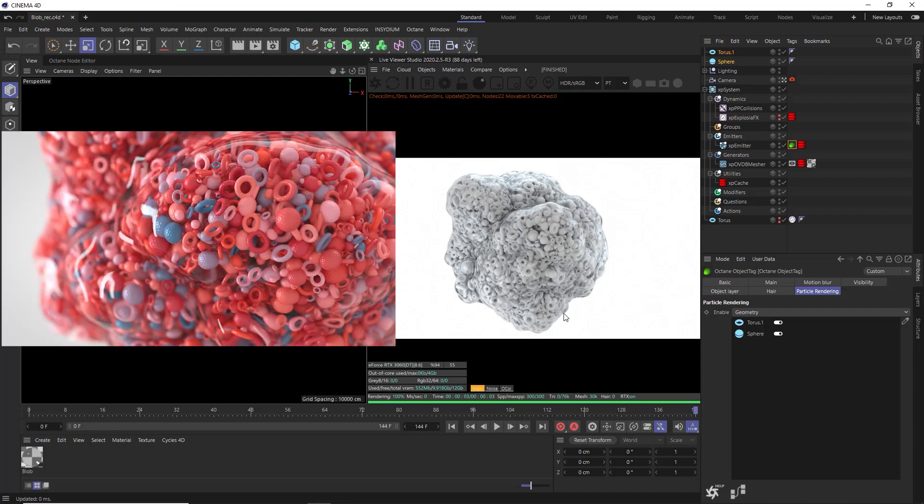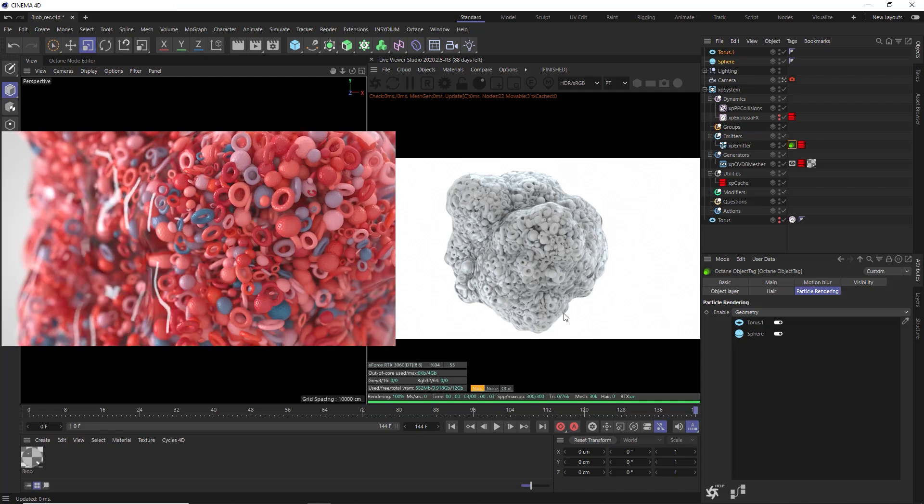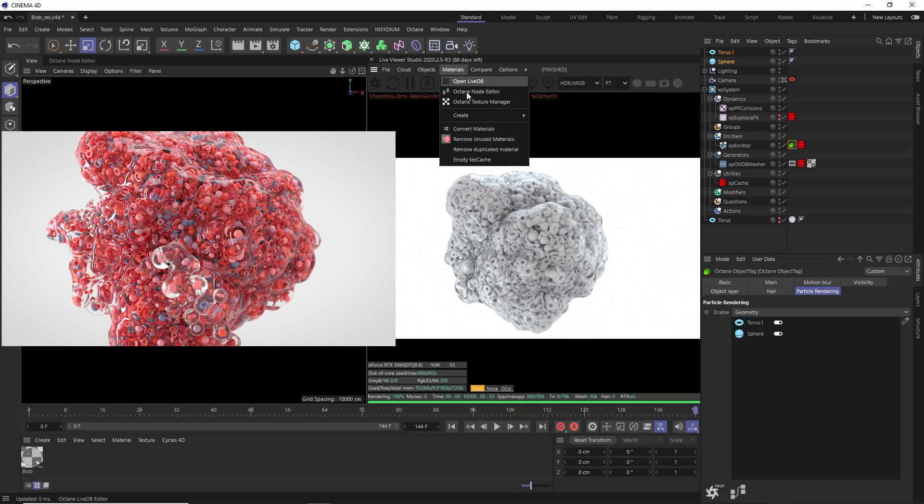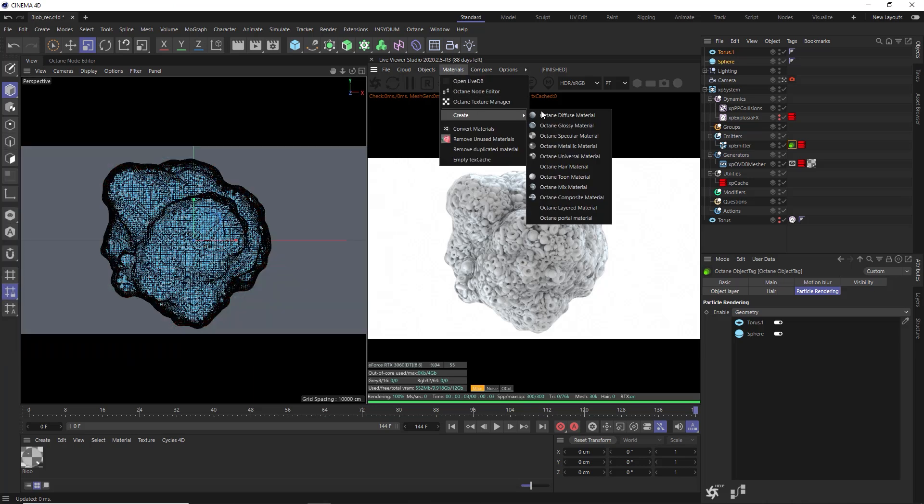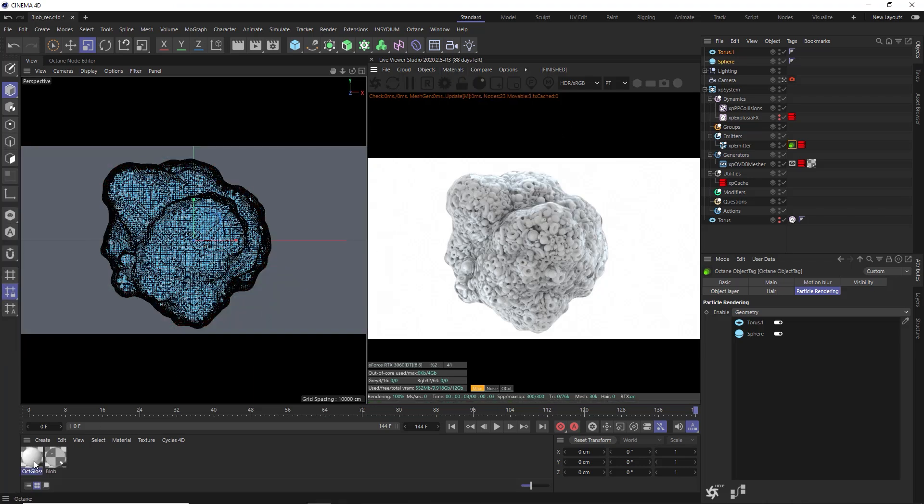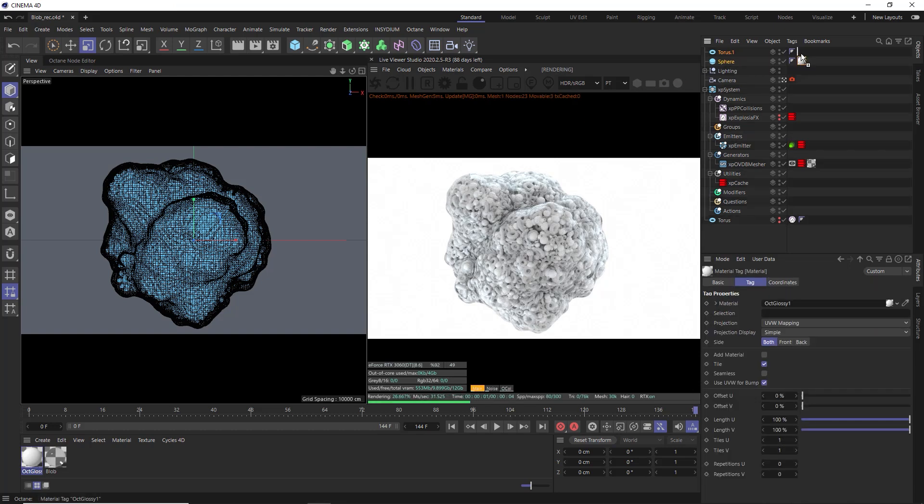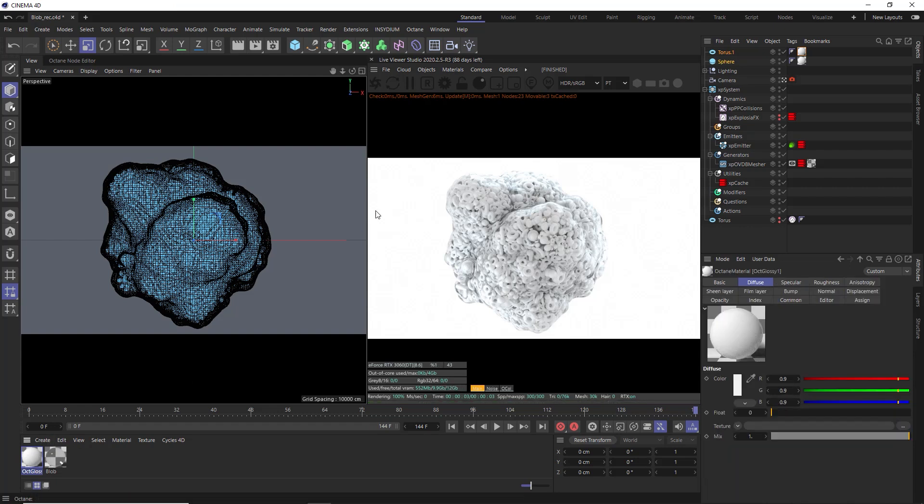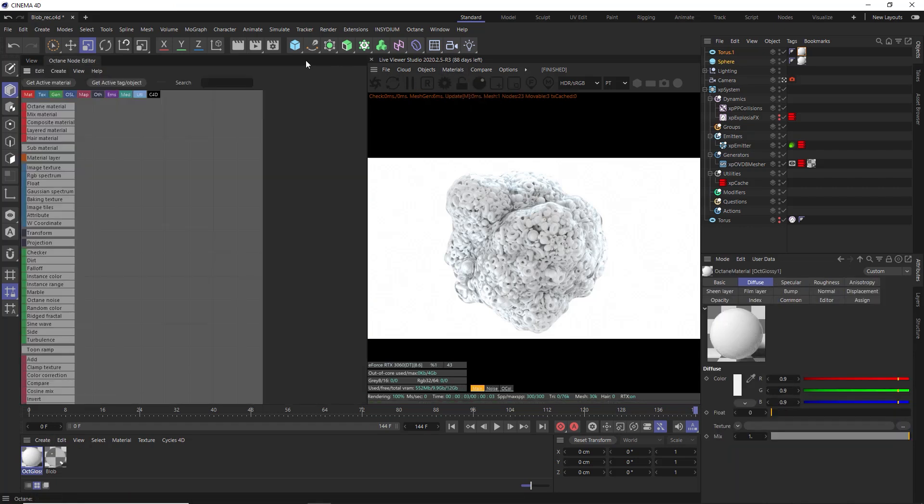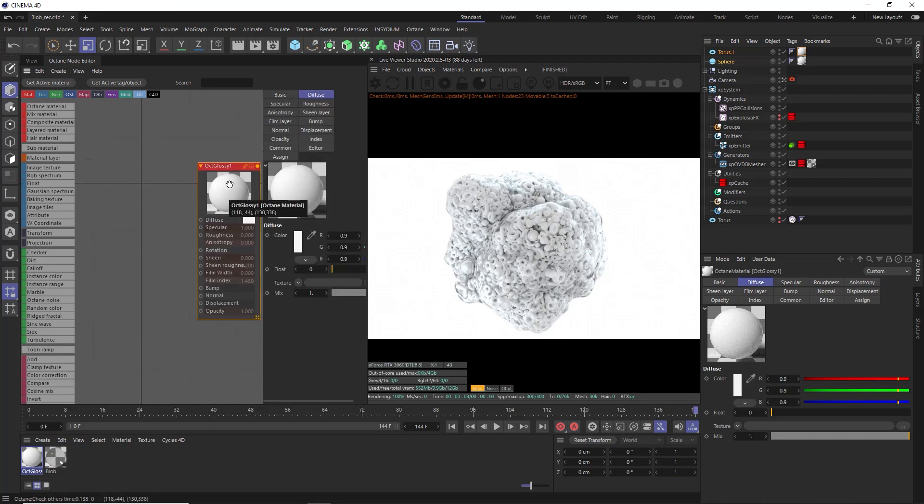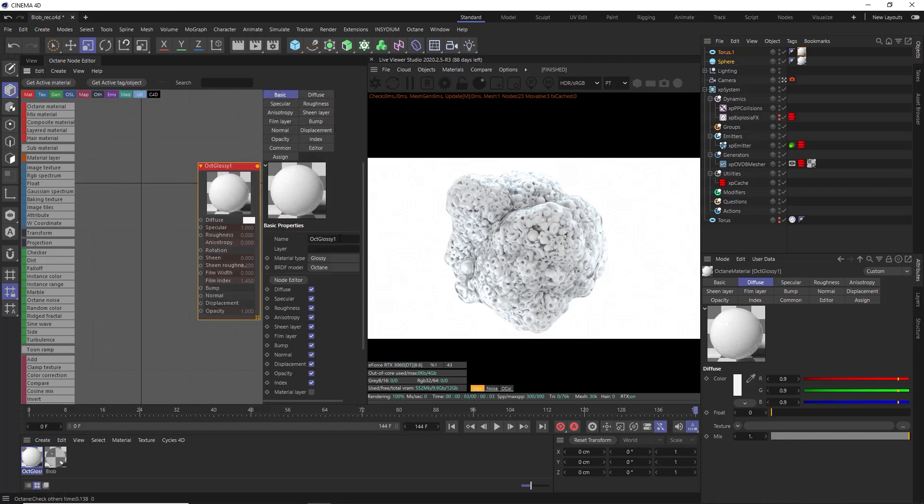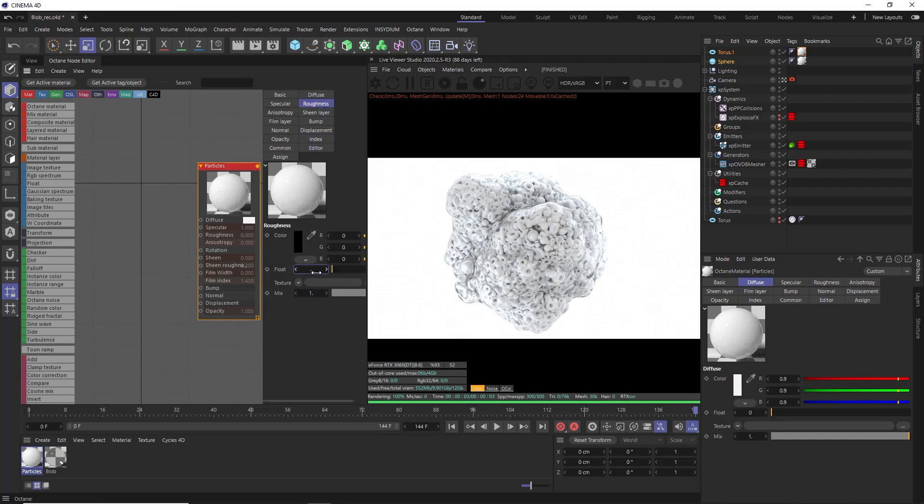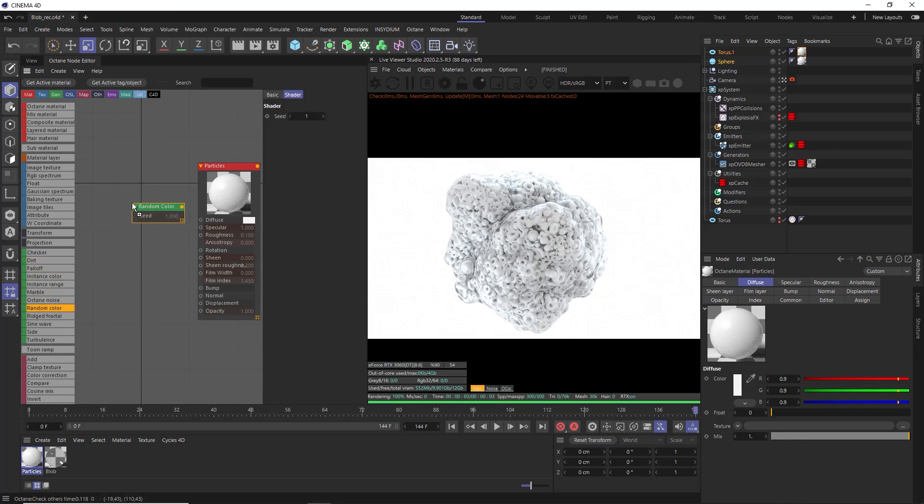But if you want to randomize the color of each object like we do in our render, we just need to add a material, maybe an Octane glossy material, and apply that to our sphere and torus geometries, so not the emitter itself. Then in that material, we might just open that up in the Octane node editor and get active material. Let's rename this to particles. Under index, we'll increase this to make those objects a bit more reflective. And we'll give those reflections a little bit of roughness as well.